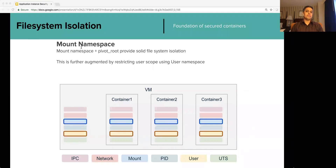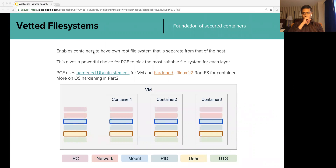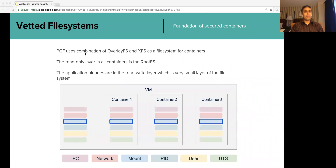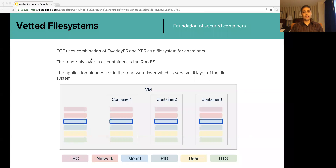This is further augmented by restricting user scope using user namespace. This means each container can have its own root file system, giving PCF powerful choice to pick the most suitable file system for the host and the containers. PCF uses a hardened Ubuntu stemcell for the VM and hardened CF Linux FS2 or CF Linux FS3 for the root file system of the containers. For application instances, PCF uses a combination of OverlayFS and XFS file system drivers. OverlayFS provides layering — the root FS is the read-only layer, application binaries are in the read-write layer, sitting on top of the read-only root file system layer.